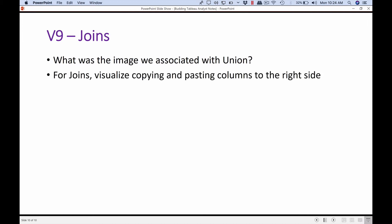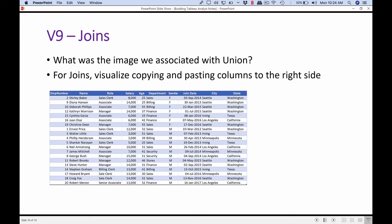That's the image I wanted you to associate with union. When it comes to join, the image is: visualize copying and pasting columns to the right hand side. In the union our data stayed at the top, we copied pasted at the bottom. Here our data stays at the left and we're adding columns to the right. There we were adding rows, here we are adding columns.